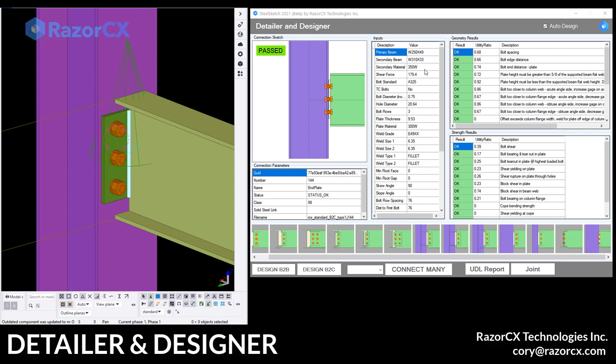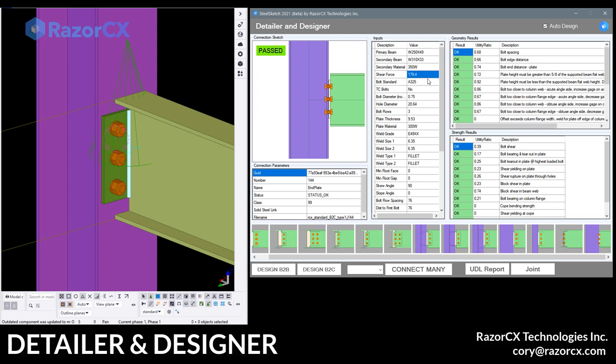Over in the middle we have the inputs. So these are all the primary, secondary member, all the materials. The shear forces which it calculated automatically using the UDL and 60% of the shear in this case.